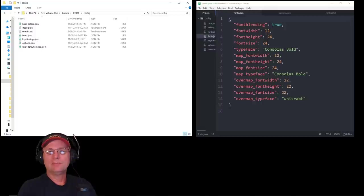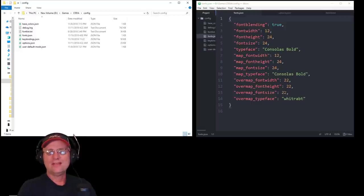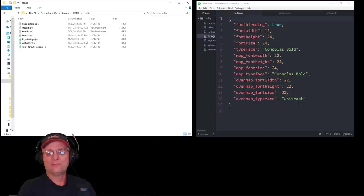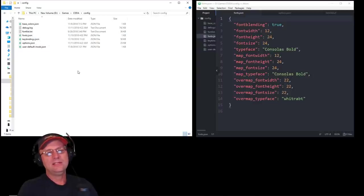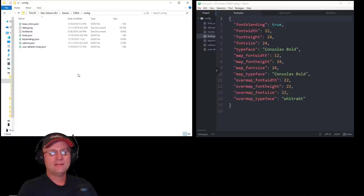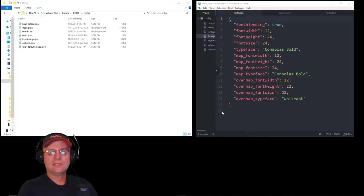These are the settings I'm using. So, I am using Font Blending, 12, 24, 24, Consolas Bold for both of those. And the Overmap font, I'm using 22 for the width, height, and size, and that's the White Rabbit font. So, if you set yours this way, drop those two TTF font files into your Font folder, then you also should get your game looking just like mine does.